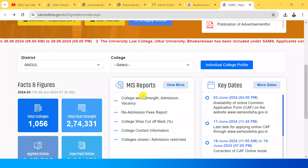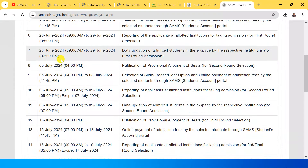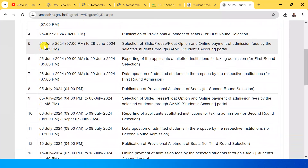If you don't freeze, you will have the admission. If you don't freeze, you will have the admission process outside — if you don't freeze, you will have the admission process outside.